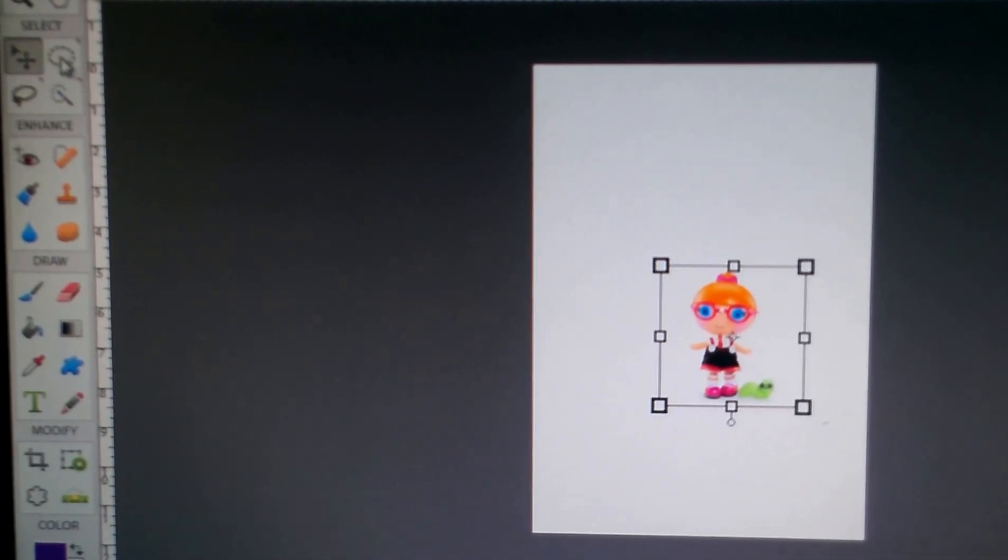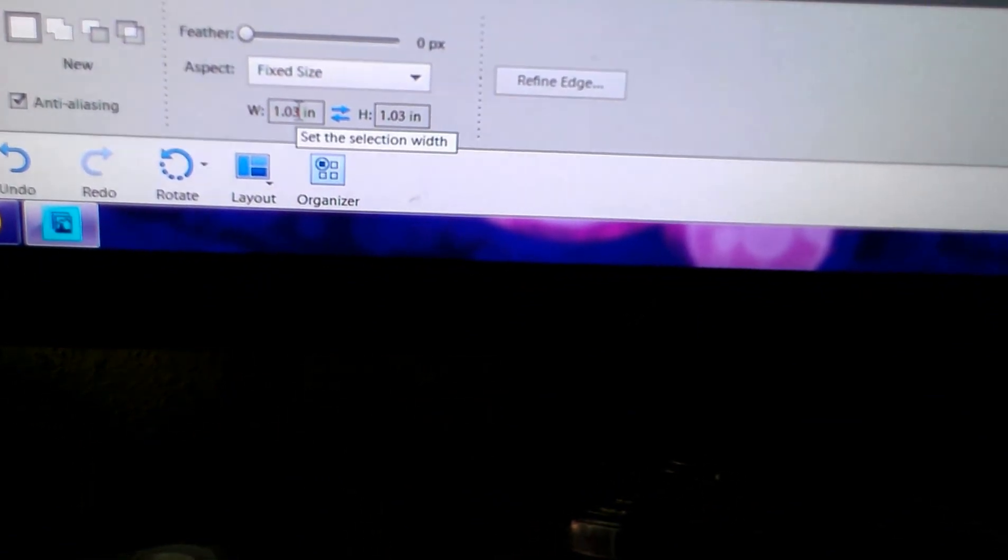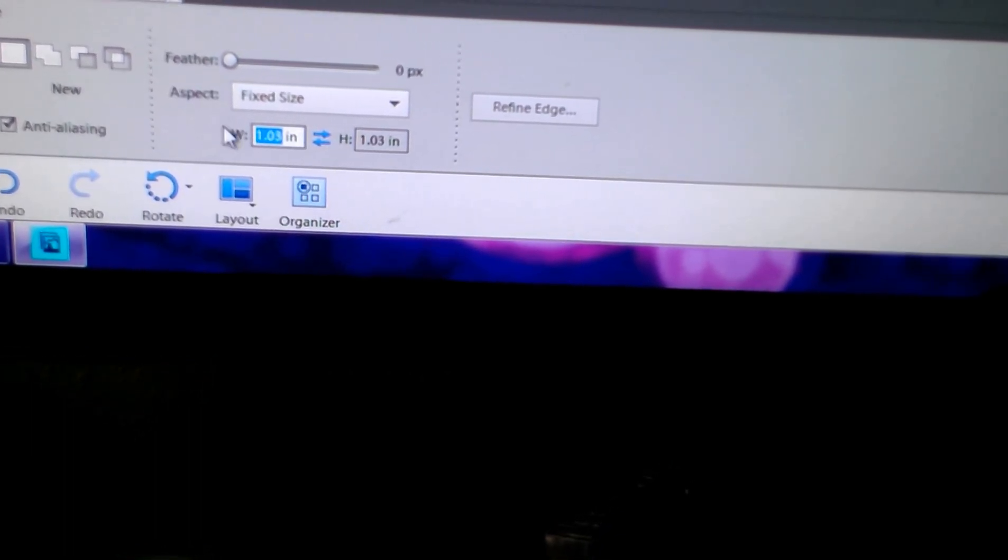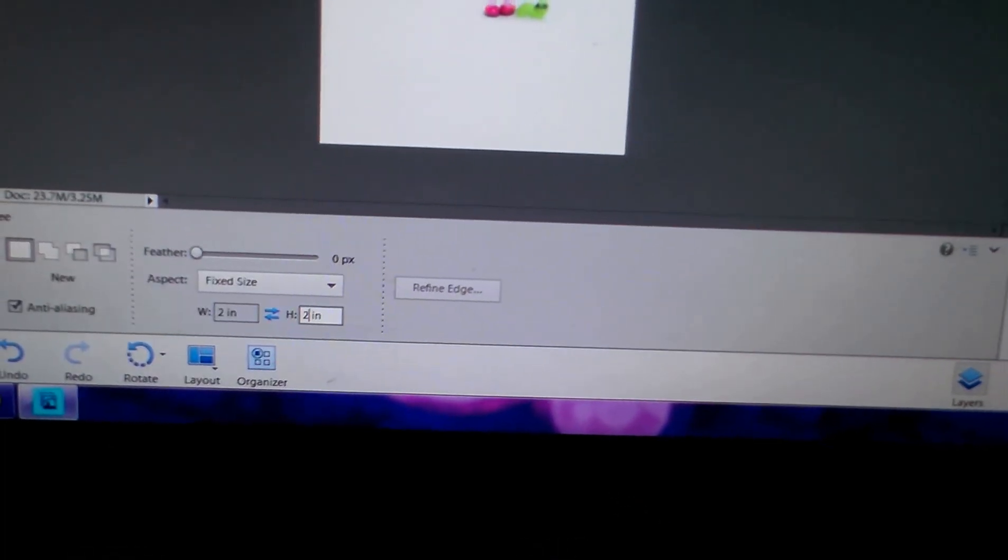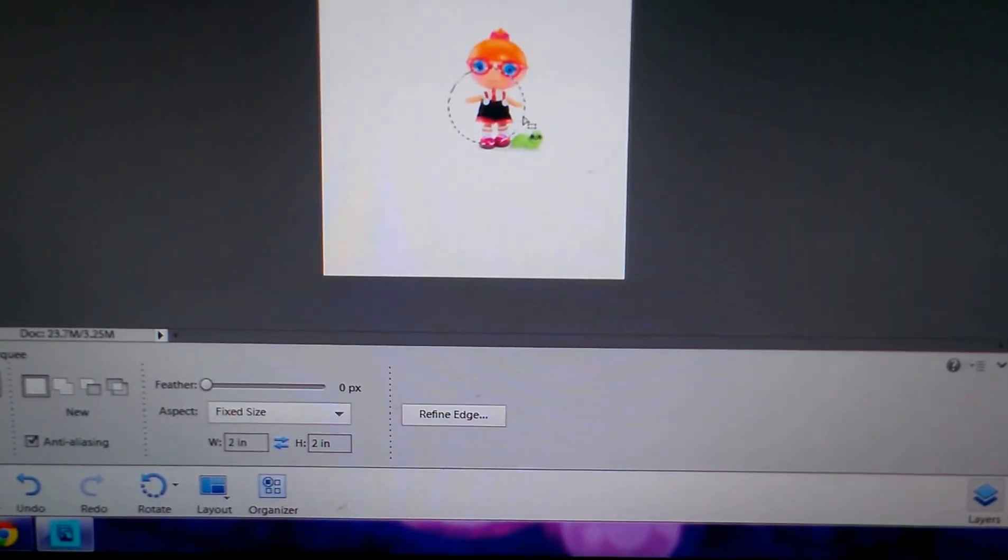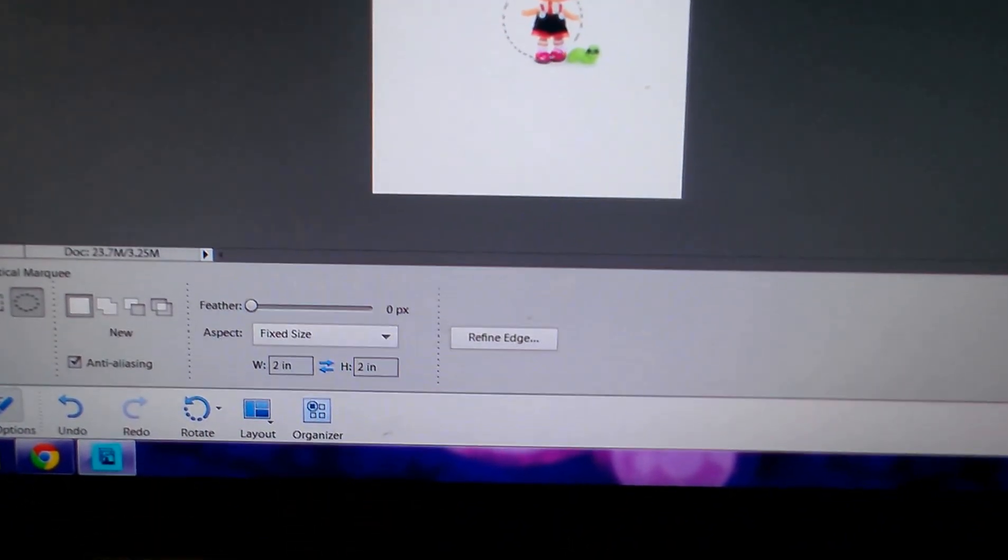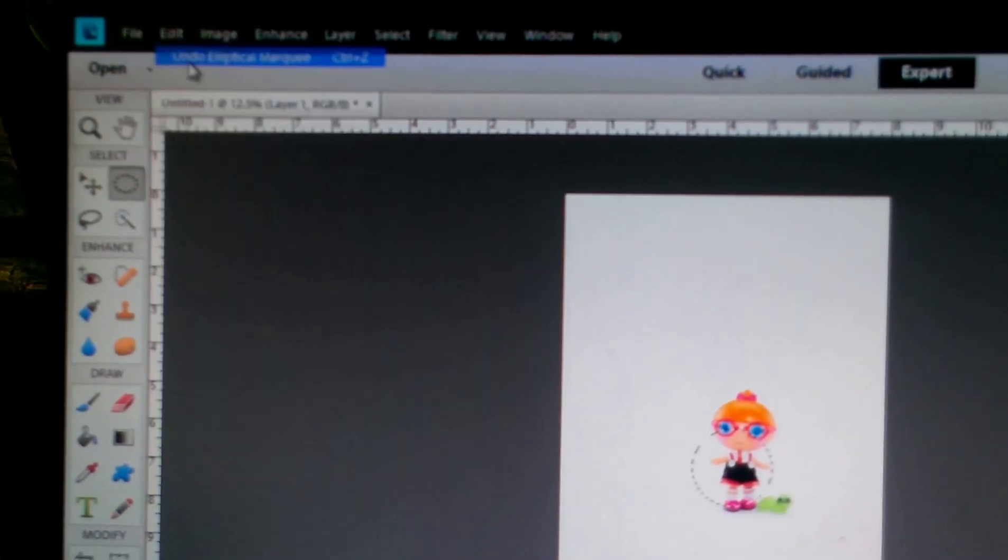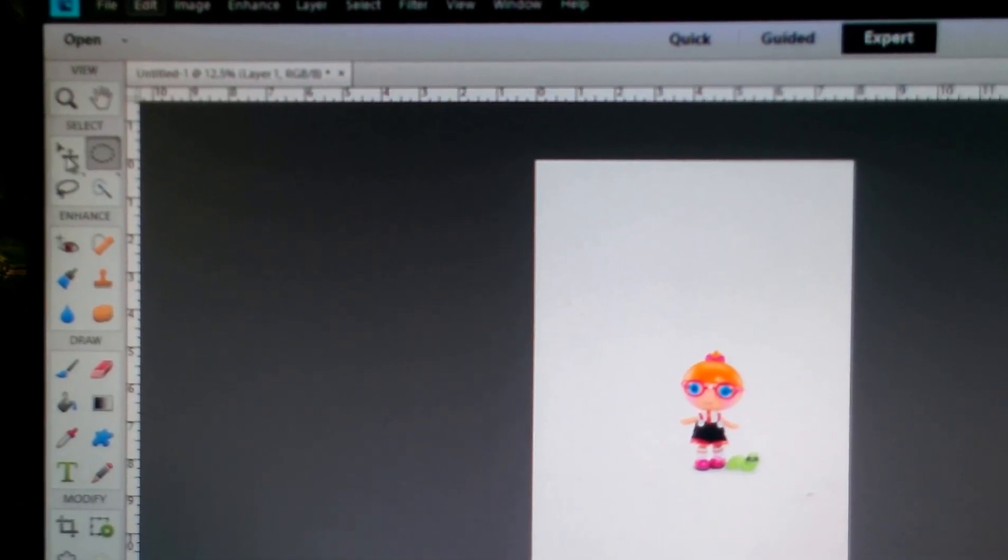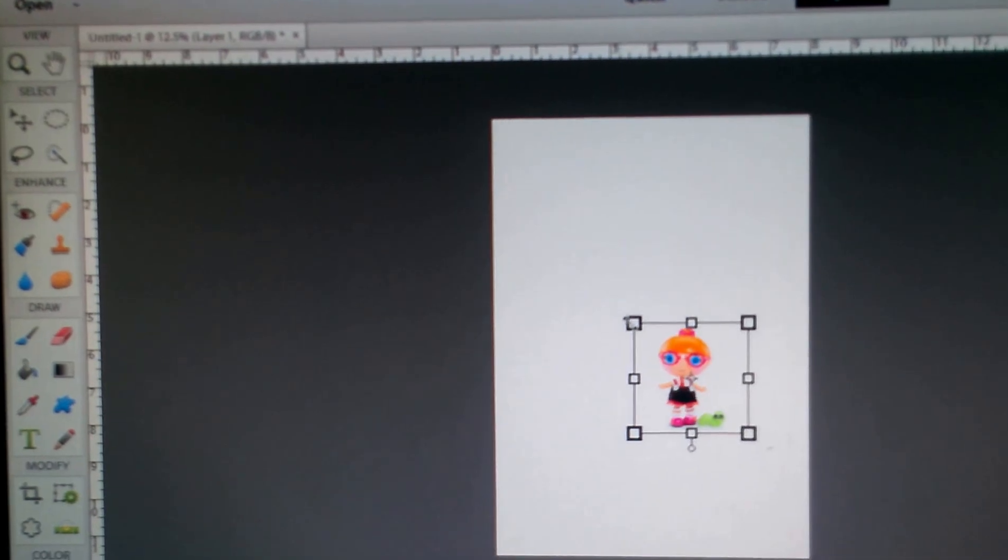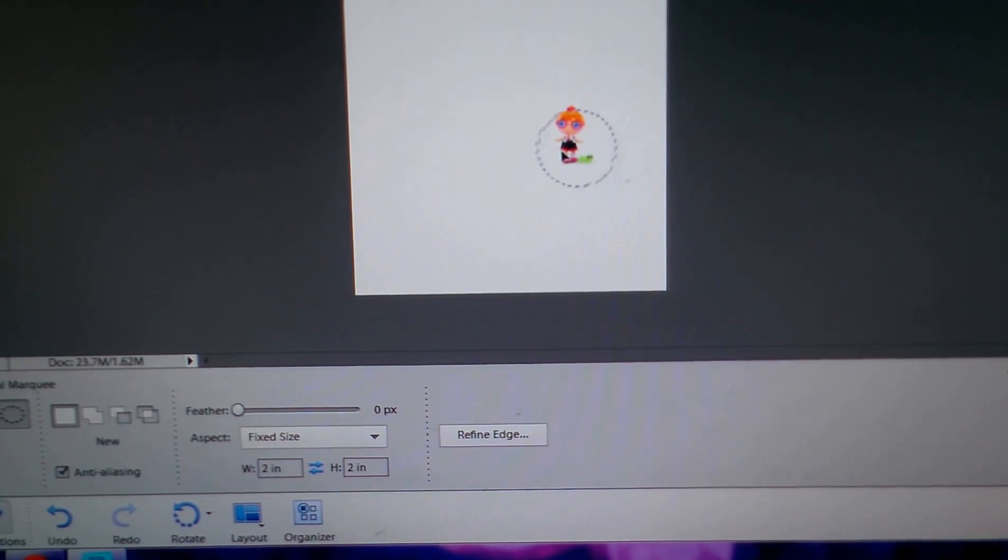Now I want to go to the Marquee tool. Since I've been doing bottle cap images, it's at 1.03. So I'm going to hit Delete and put 2. Now I want to... Well, that didn't do it right. Maybe the image is just too small. So what I want to do is go back to Edit, Marquee tool. And then I want to go back to the little Move tool and I want to minimize it a little bit more. And that should be fine. Then I want to go back to the Marquee tool and it's already set at 2 inches. So I want to put the circle there.